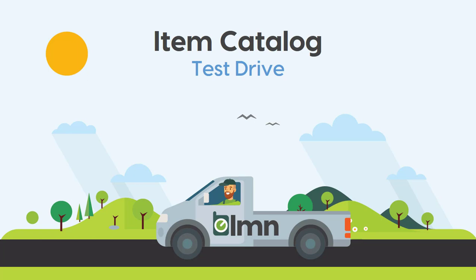Your item catalog is what makes estimating consistent and profitable across anybody who builds a bid. All an estimator needs to do is pull the crew, equipment, and materials needed to do a task, and all the costs and prices will be calculated accurately for them without them having to do any thinking. It's what makes LMN fast. It's also what makes LMN repeatable and systemizable so that you can grow that part of your company without having to be a chartered accountant to understand how to estimate.